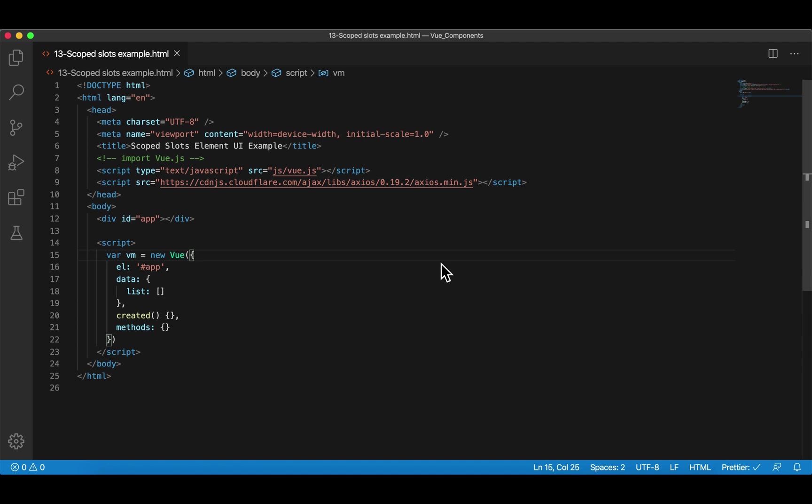In this example, I'm going to show you how important it is to use scoped slots when working with a third-party component library. So far, in previous examples, all the components — both parent and child components — are developed by ourselves, and we can use them together.